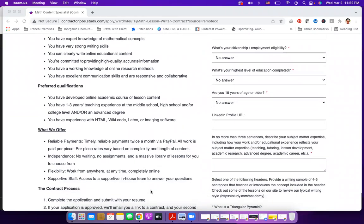You have experience with HTML, wiki code, LaTeX, or imaging software. Again, those are preferred qualifications, which means that even if you don't have experience in those, then you can still apply.